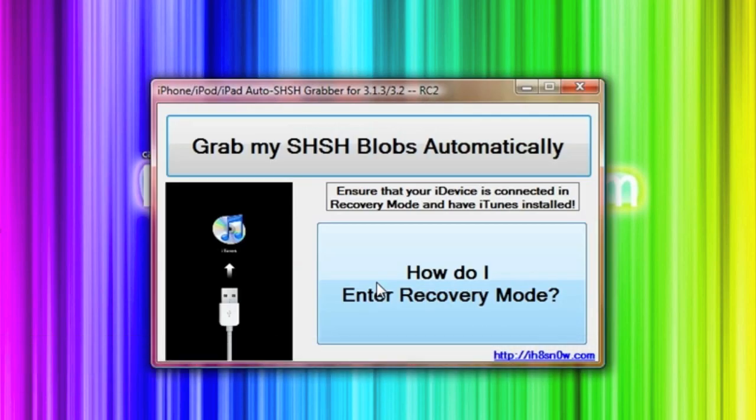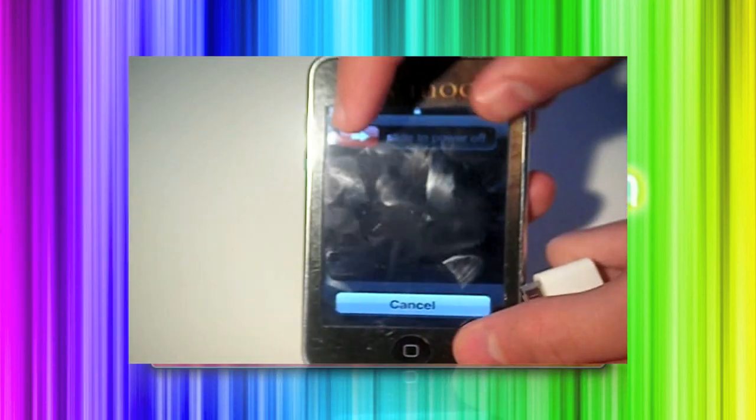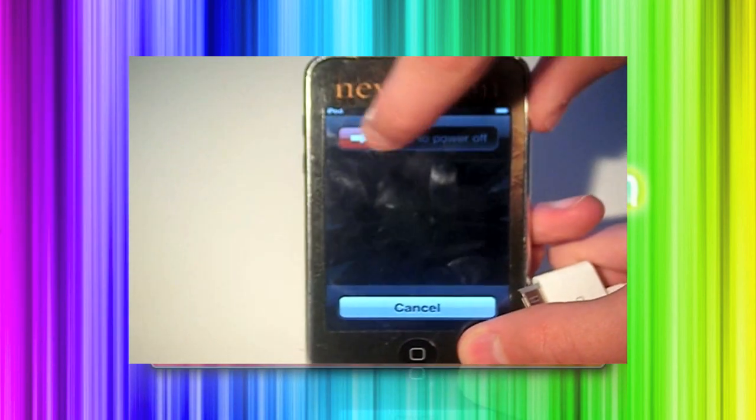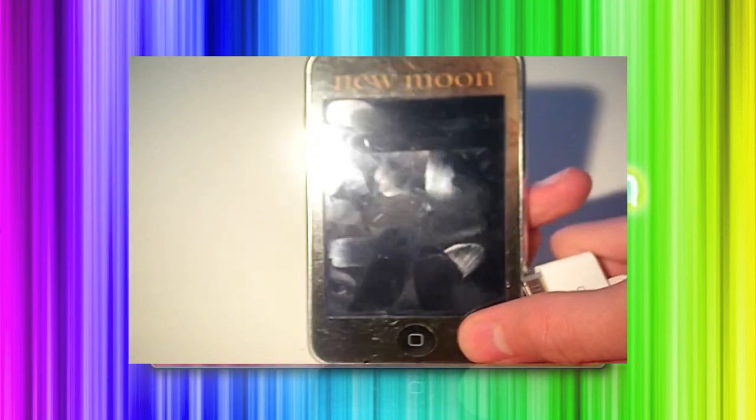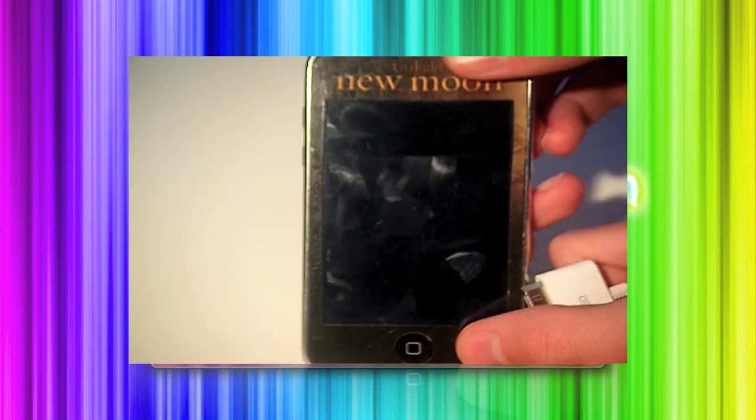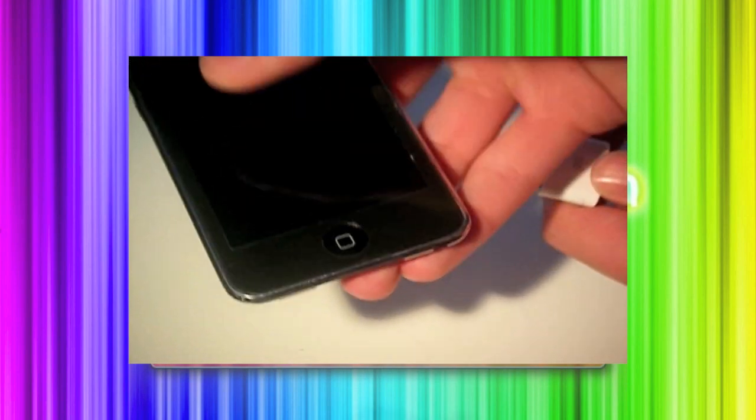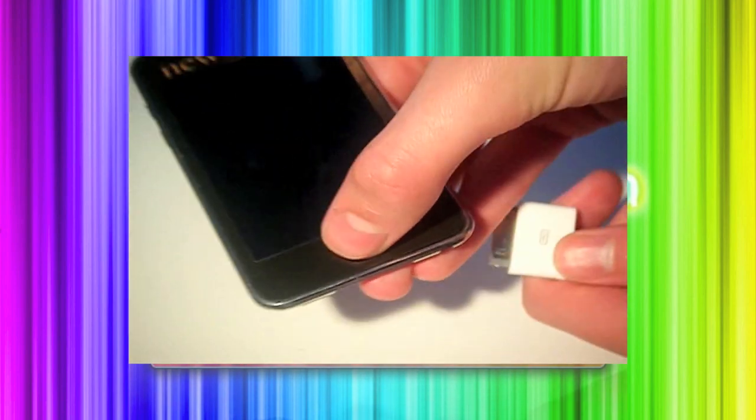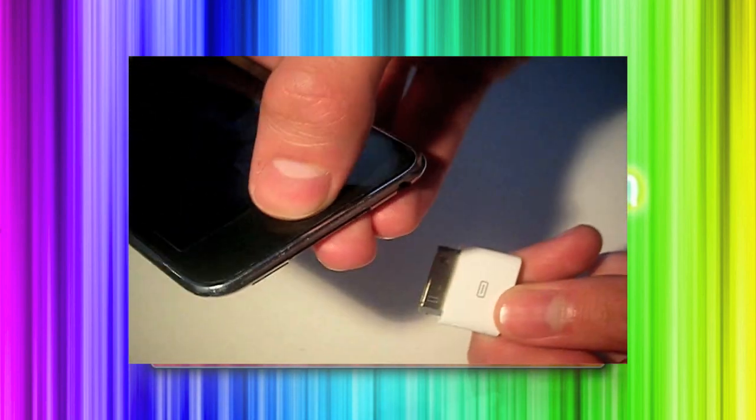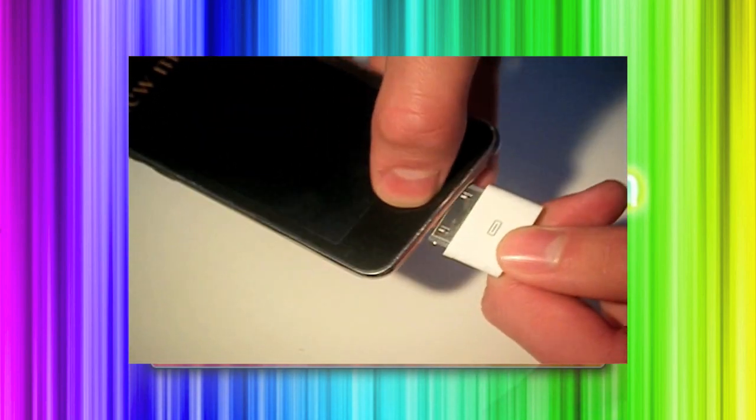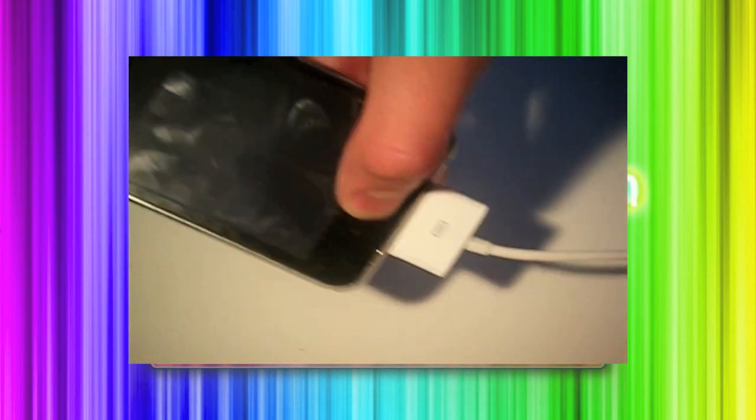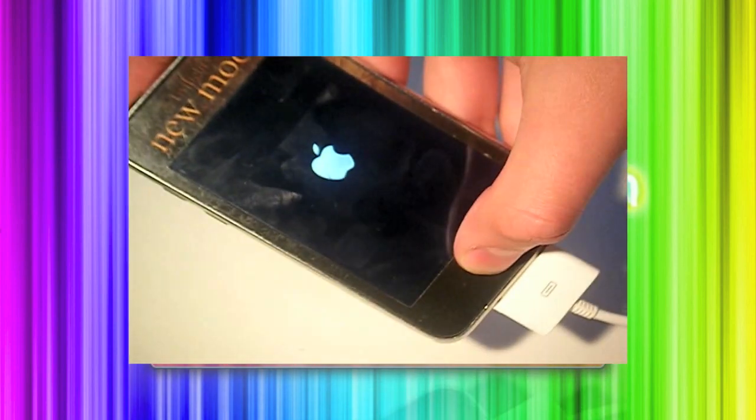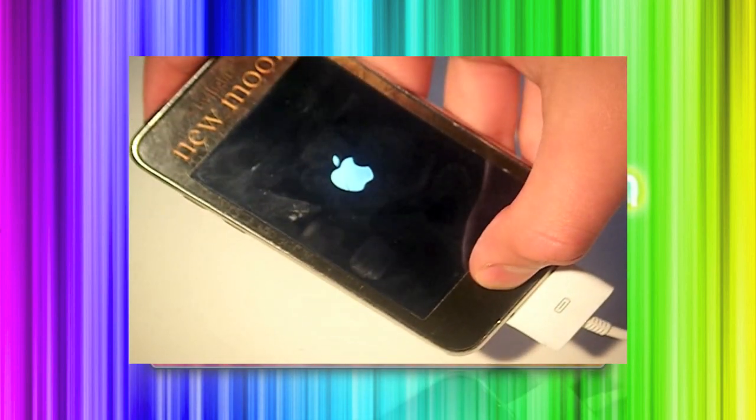So once you have both of them done, you can put your device in recovery mode. This is very easy to do. All you need to do is turn your device off, fully off, make sure it goes all the way off. Once you've done that, get your USB cable, plug it into your computer, and get the 30 pin connector. Whilst plugging it into your device, hold down the home button. That's what we're going to do.